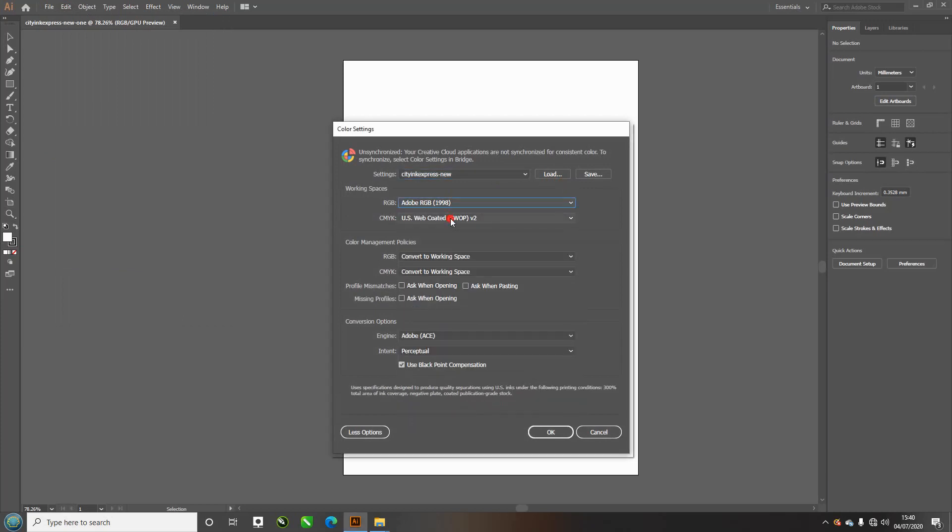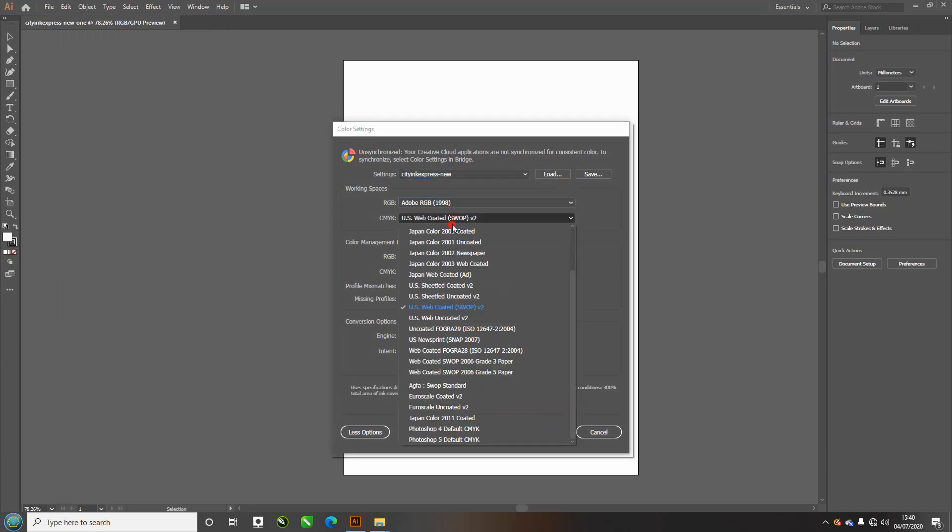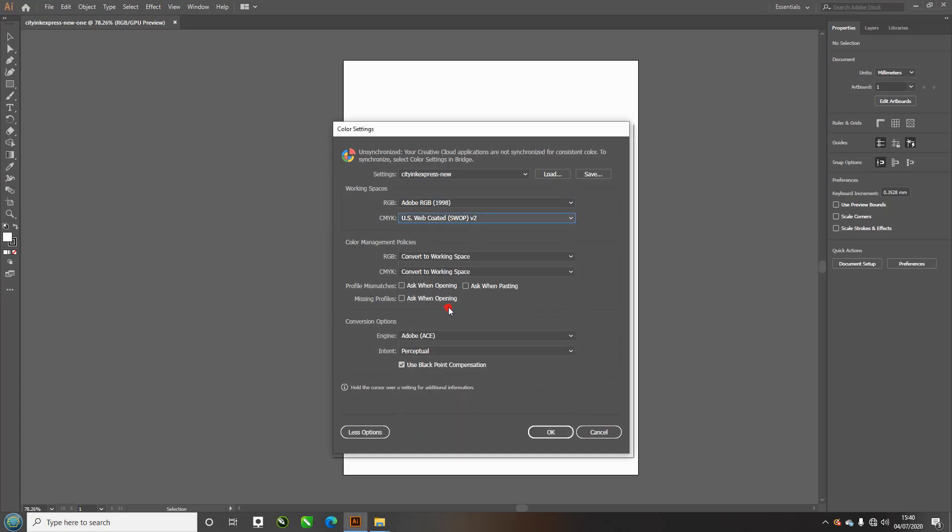CMYK is US web coated SWOP 2, convert to working space here, and convert to working space here.